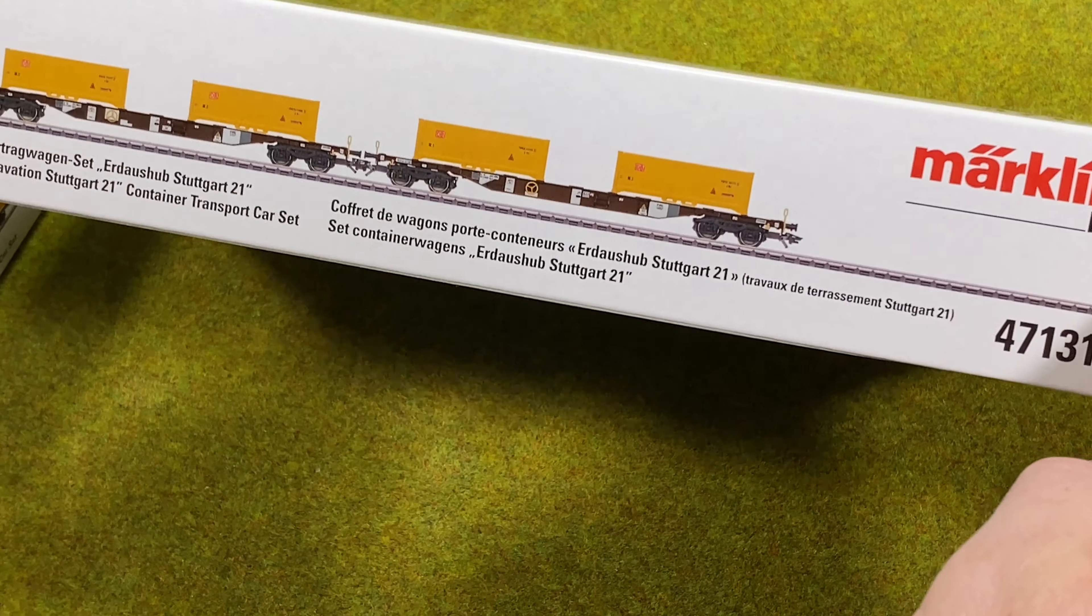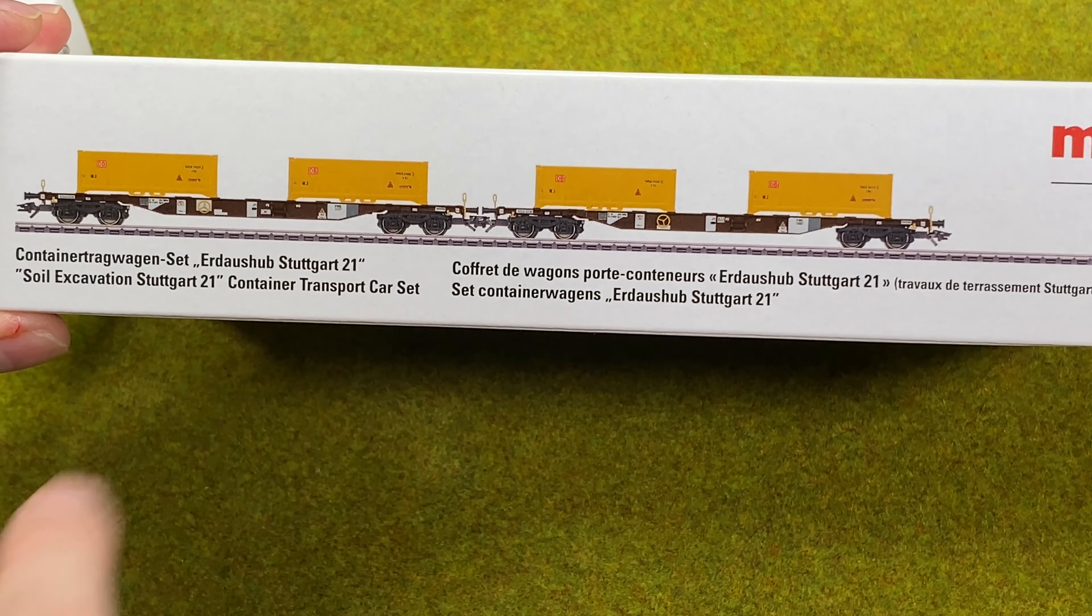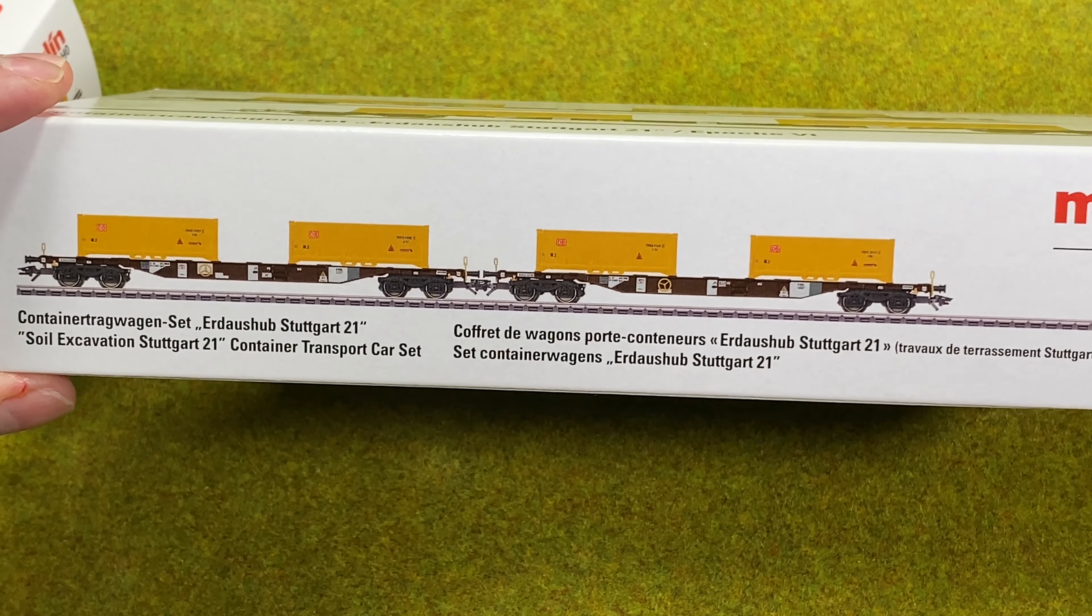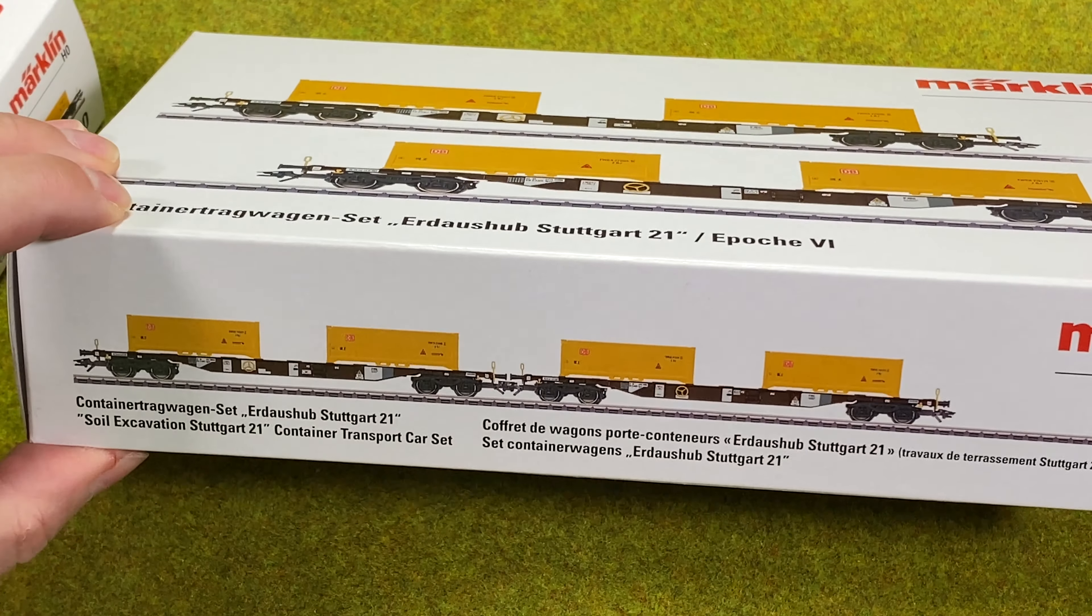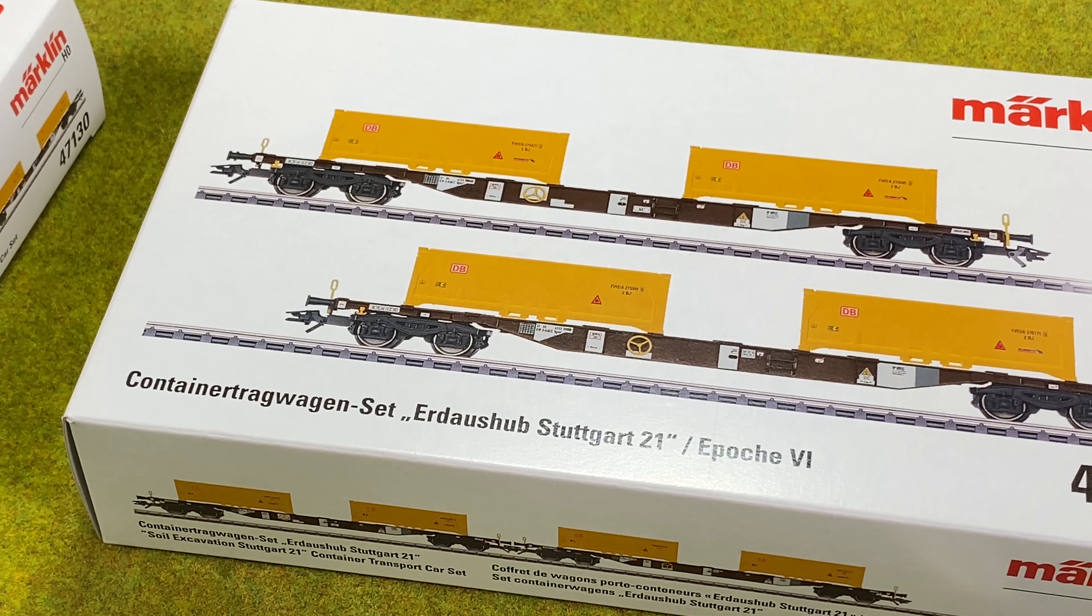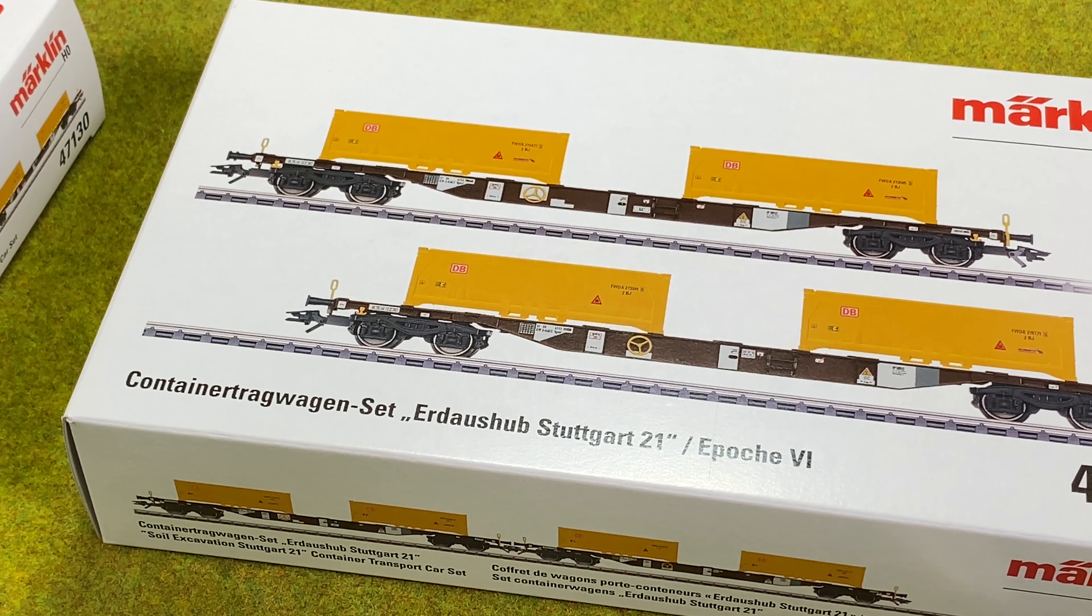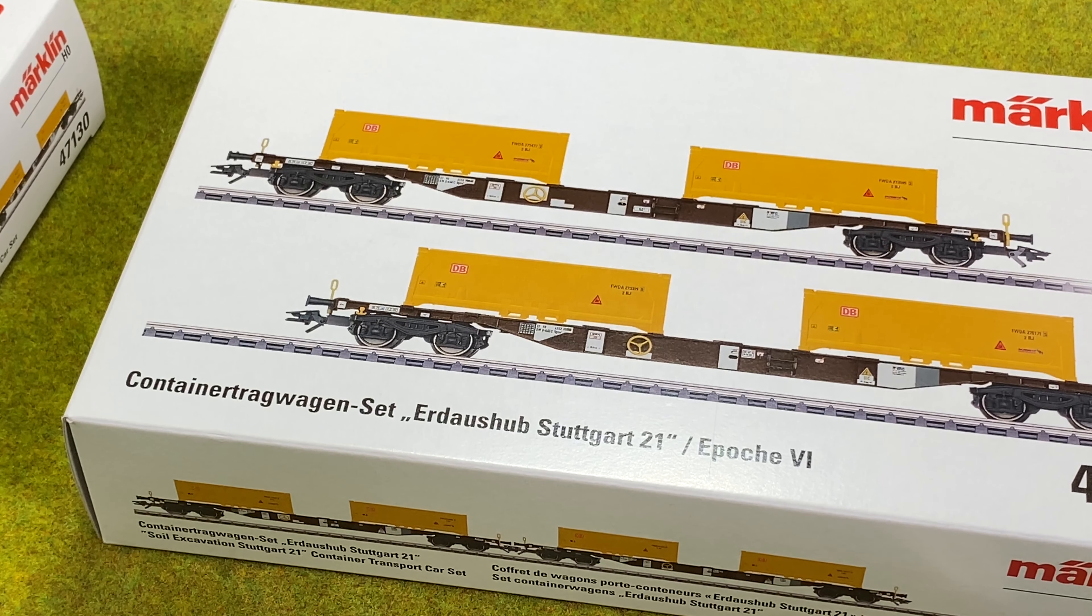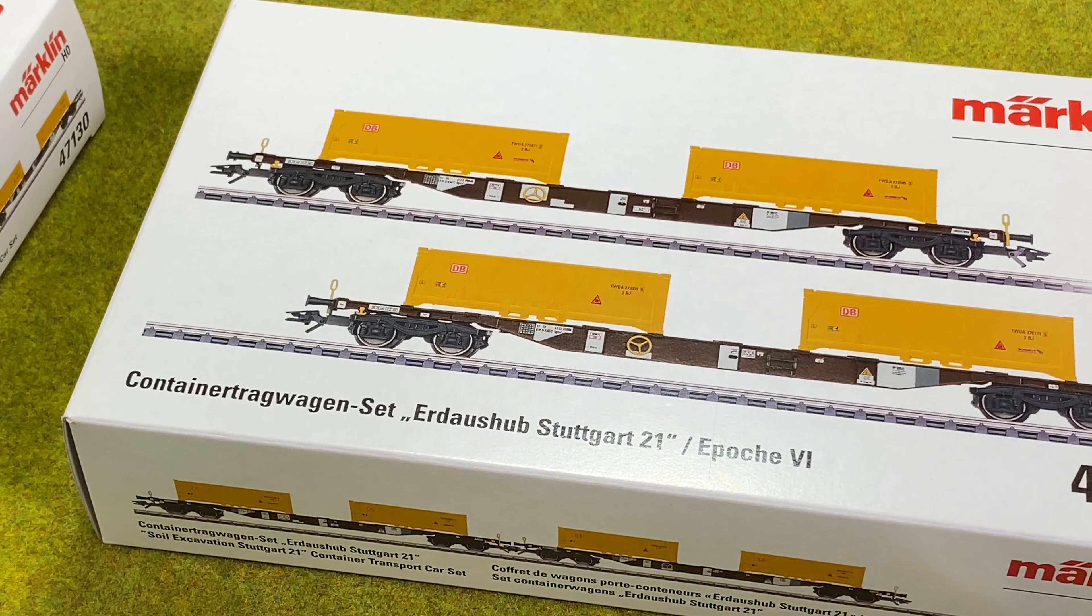If you look at the box it says down here it's soil excavation Stuttgart 21 container transport car set. I was actually a little in doubt what was that so I actually researched it. Stuttgart 21 seems to be a big project in Stuttgart where they are actually changing the train station. It evidently has limited capacity. They don't have easy access for high speed trains and so on. So they're changing the train station from a terminus train station with 17 tracks into an eight track station. That's a through station and it would all be underground and there will be tunnels. So they need a lot of excavation and removal of dirt.